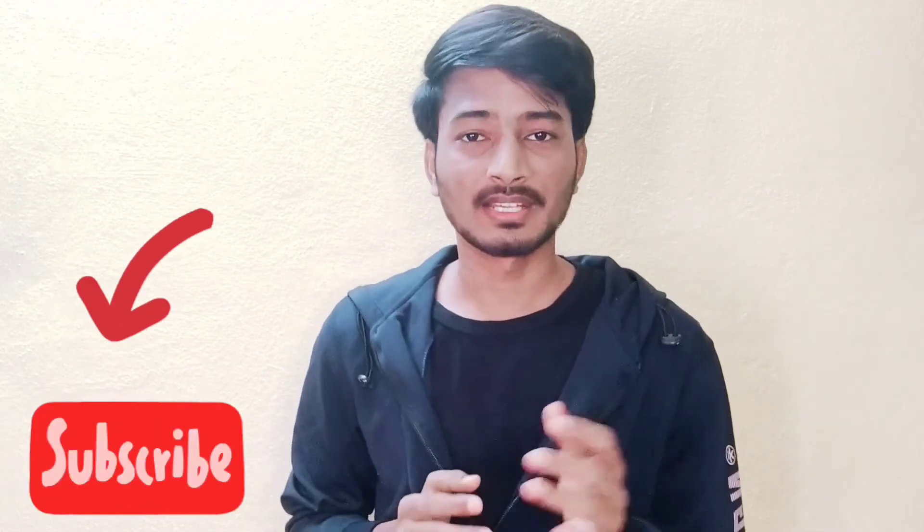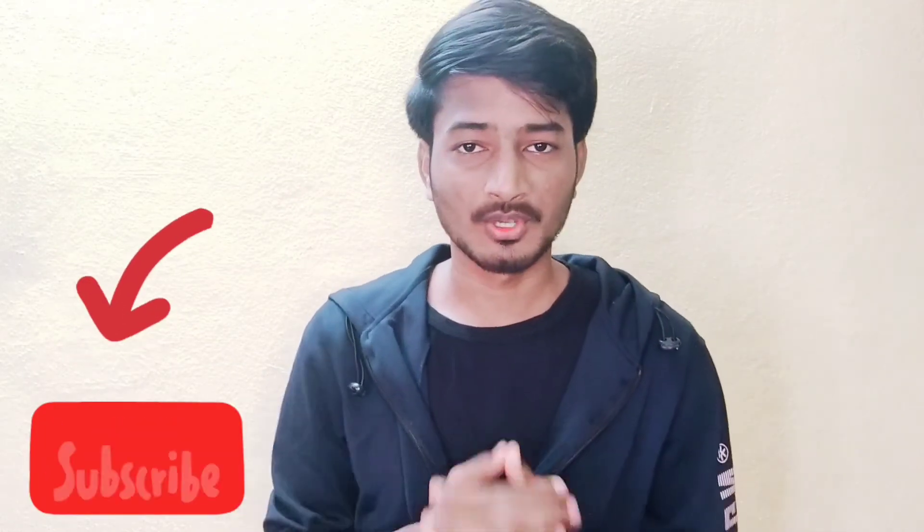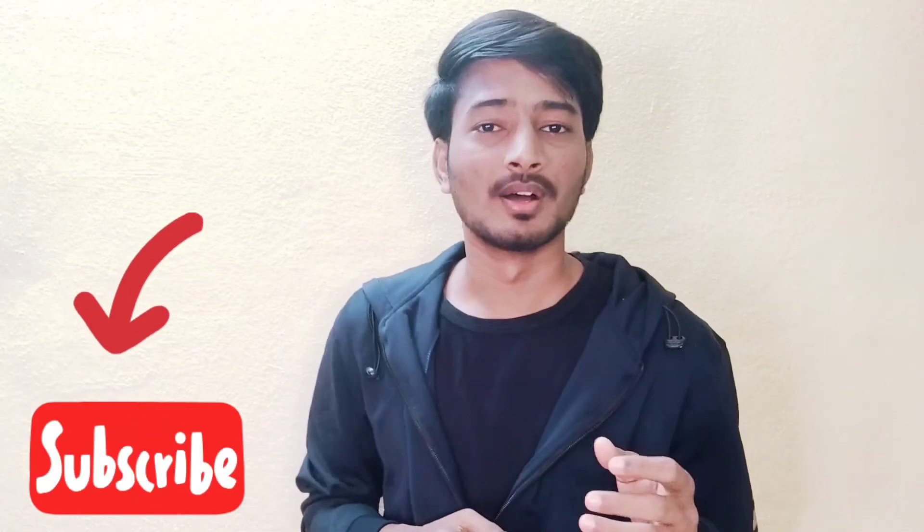If you are interested, you can ping us on Tech My Hire Instagram page or mail us. The mail ID is provided in the description link. Candidates who are not subscribed yet, please subscribe to our channel and you will get videos about placement assistance, interview experience, and a lot more.